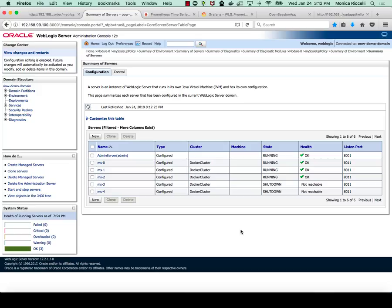If we look at the console, we see MS2 now is also in running state. So now let's shrink the cluster.